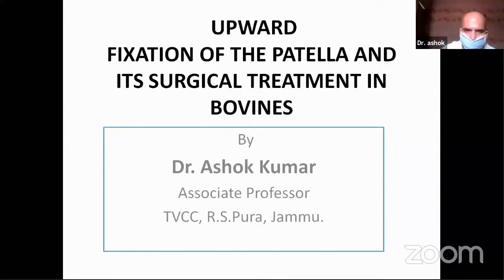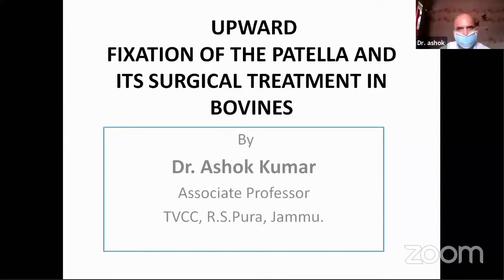Good morning to all the participants. Today my topic of presentation is the upward fixation of patella and its surgical treatment in bovine.